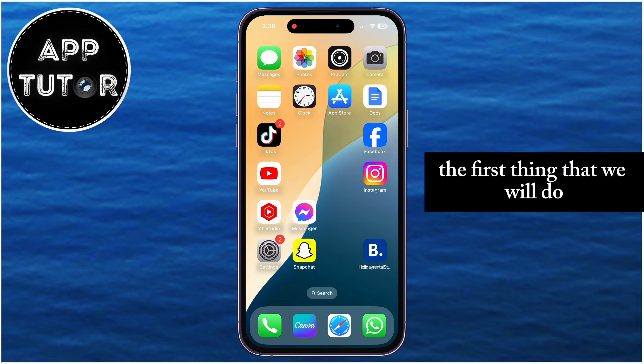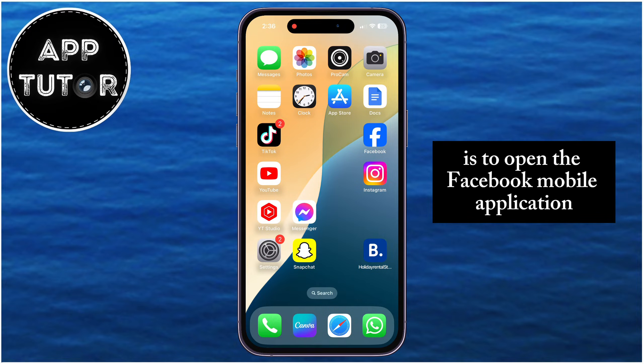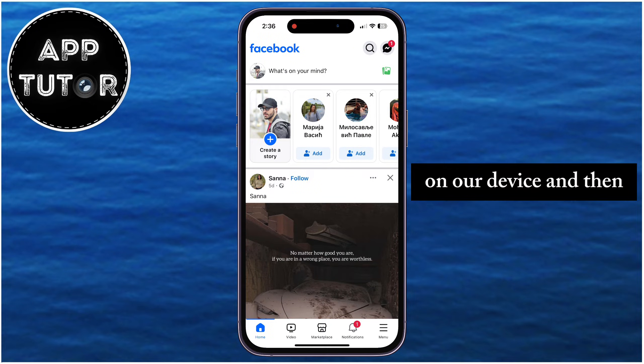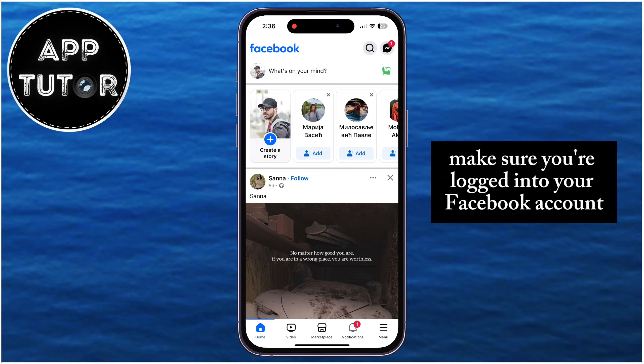The first thing that we will do is to open the Facebook mobile application on our device, and then make sure you're logged into your Facebook account.